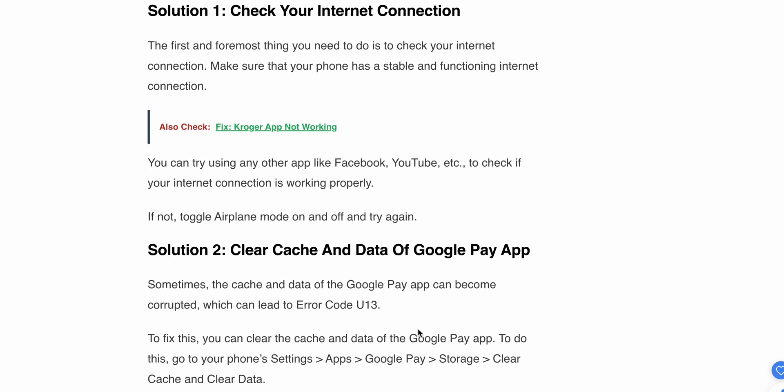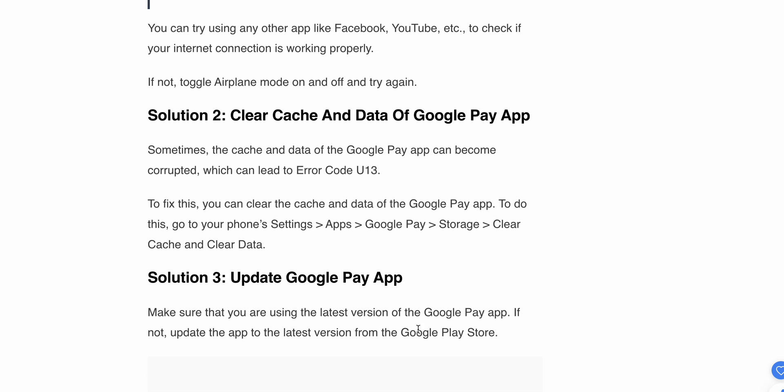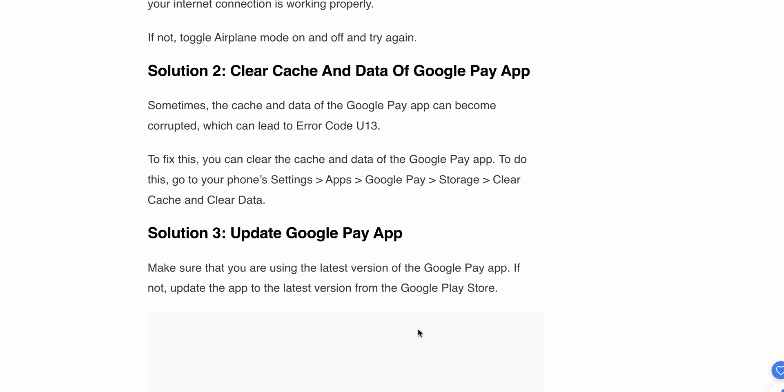The second solution is to clear the cache and data of the Google Pay app. Sometimes the cache in the Google Pay app can become corrupted, which will lead to the error. To fix this, go to your phone's Settings, find the Google Pay app, and select 'Clear Cache' and 'Clear Data.'